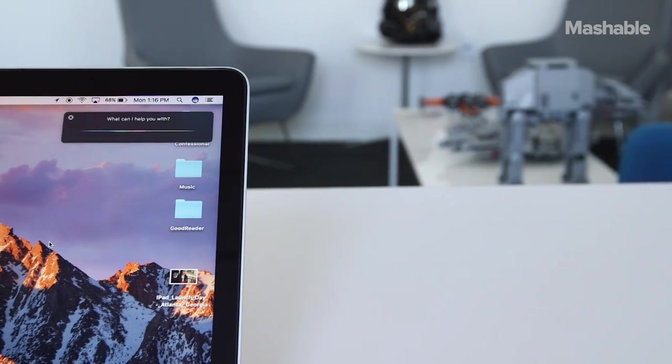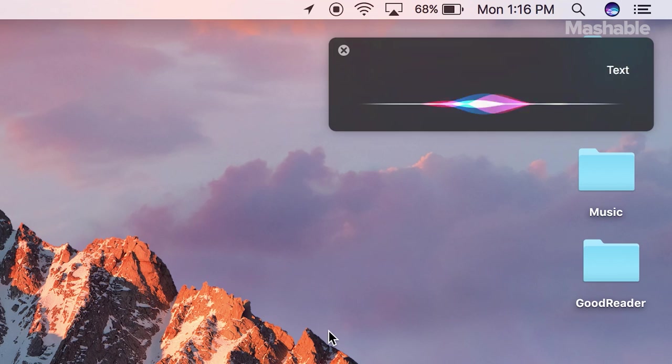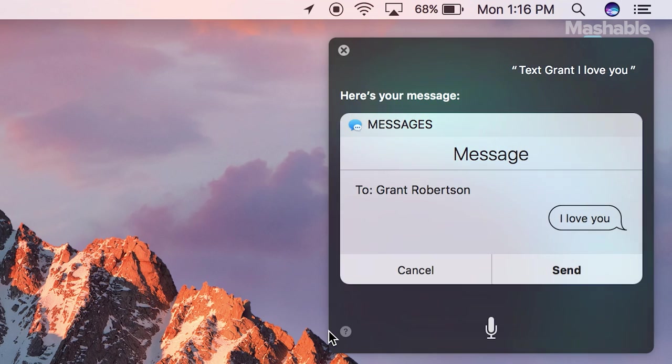Or to dictate a message. Text Grant, I love you. Ready to send it.